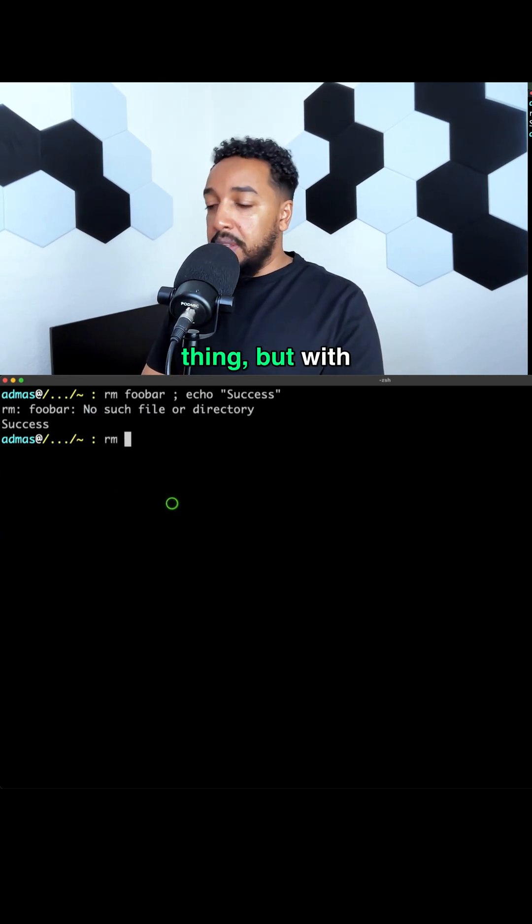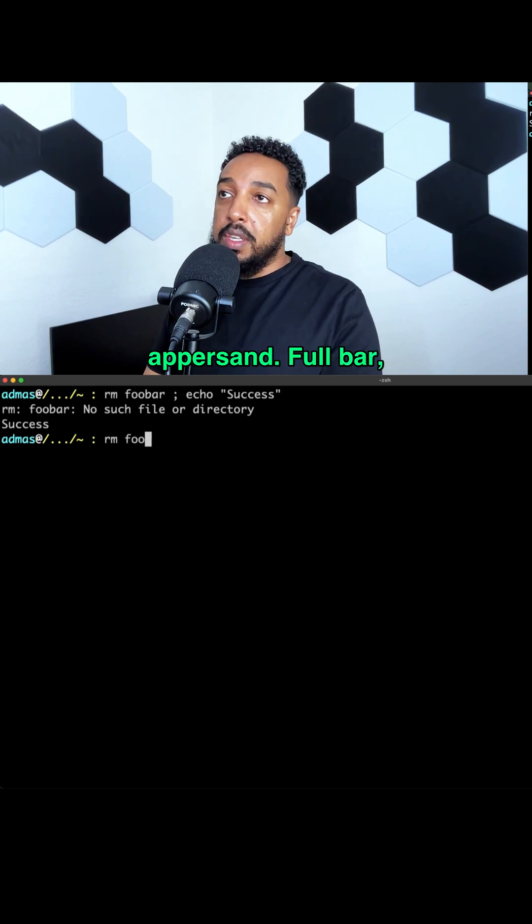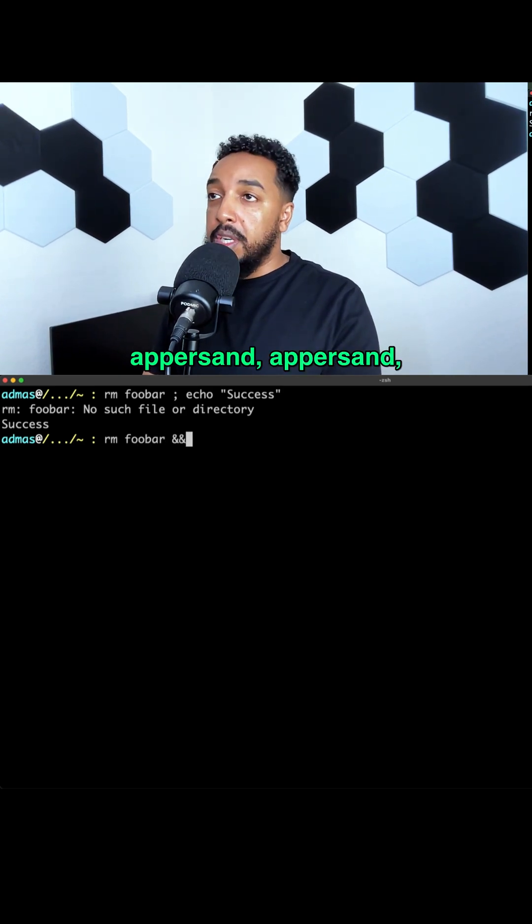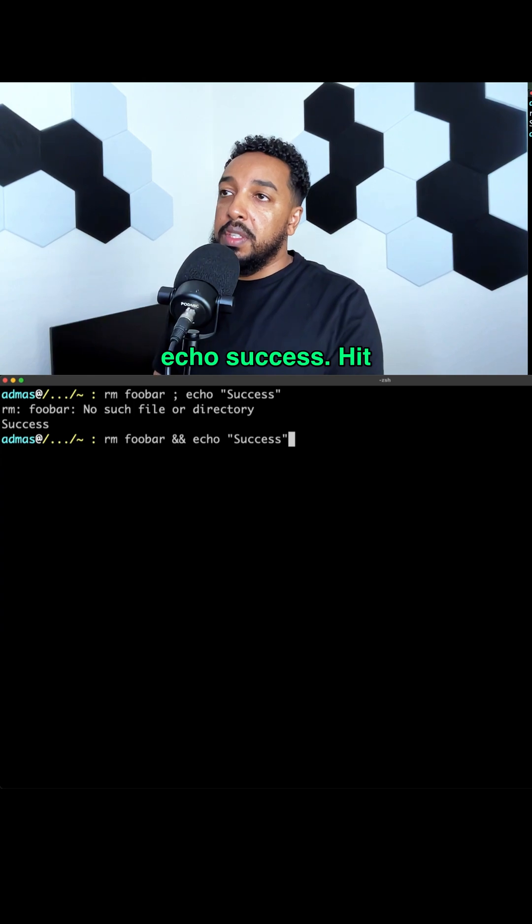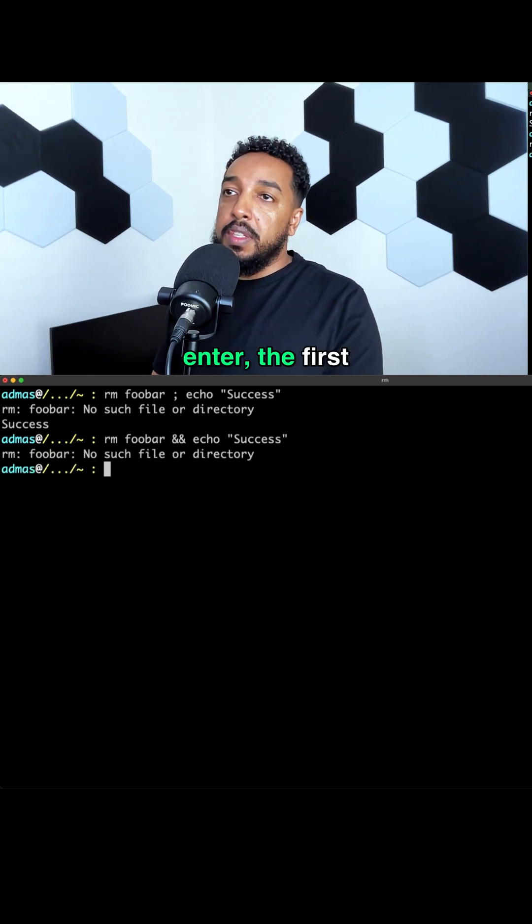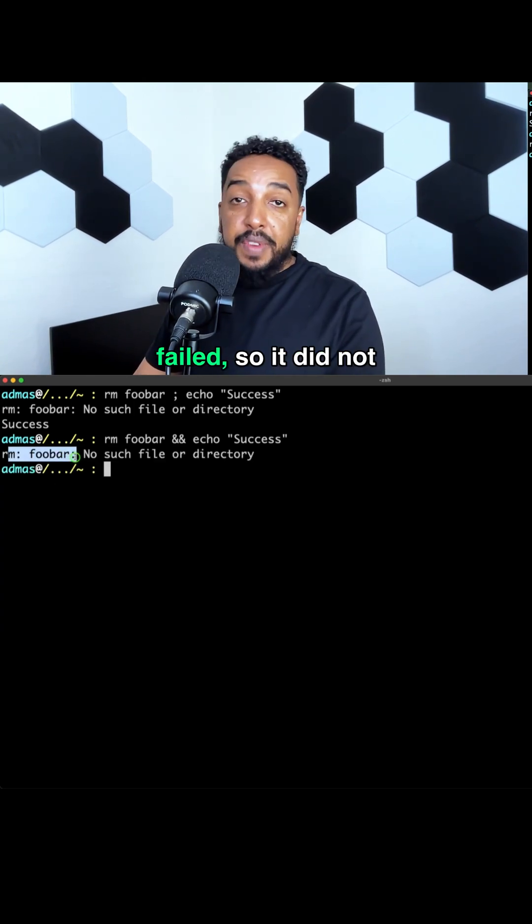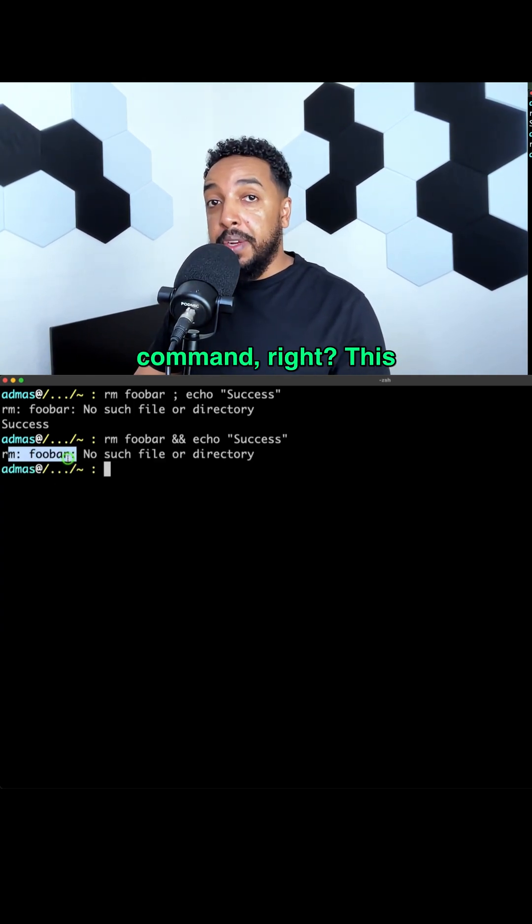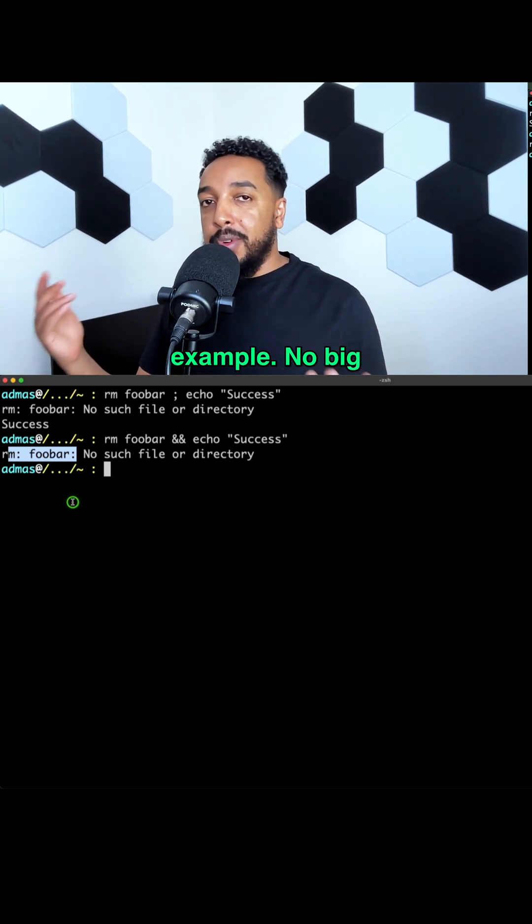Let's do the same thing but with && instead: full bar && echo success. Hit enter. The first command ran, it failed, so it did not run the second command, right?